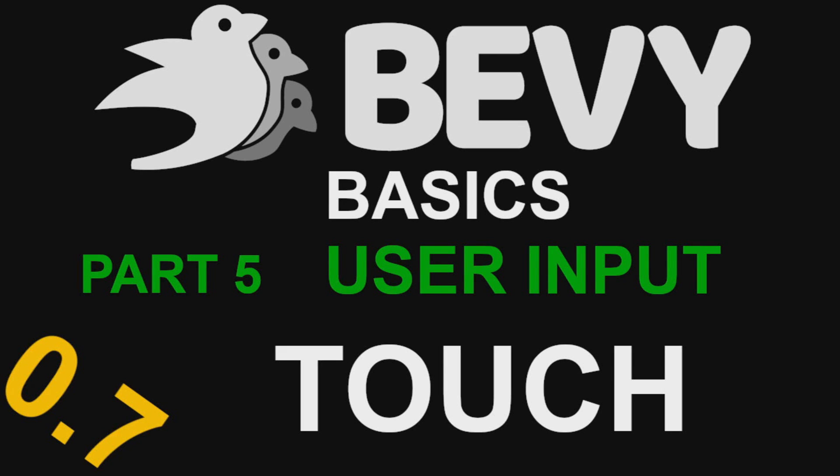Welcome to the My Bevy Basics User Input Series, Part 5. In this episode, we'll be covering touch inputs.